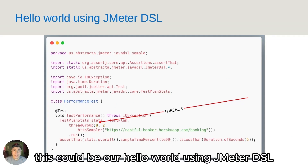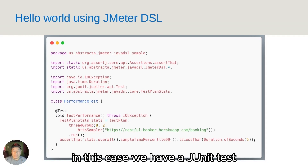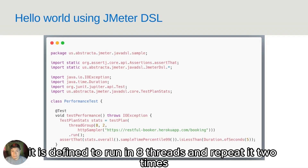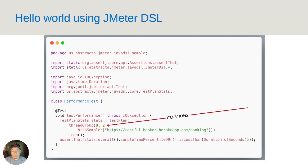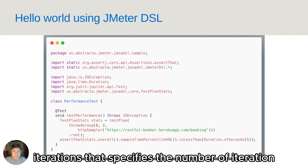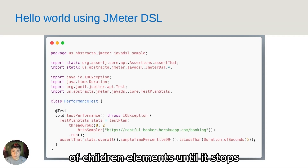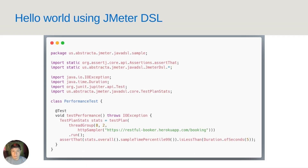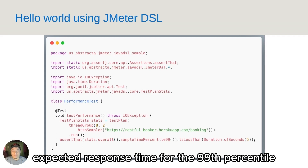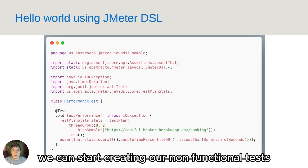This could be our hello world using JMeter DSL. In this case, we have a JUnit test that creates a test plan to do an HTTP request. It is defined to run in eight threads and repeat two times. We have these parameters: threads, that specifies the number of threads to simulate concurrent virtual users; iterations, that specifies the number of iterations that each virtual user will run of children elements until it stops; and finally, the URL of our application. As with all tests, we need to make validations, which is why in this case we validate that the expected response time for the 99th percentile is less than 5 seconds. Just like that, we can start creating our non-functional tests.